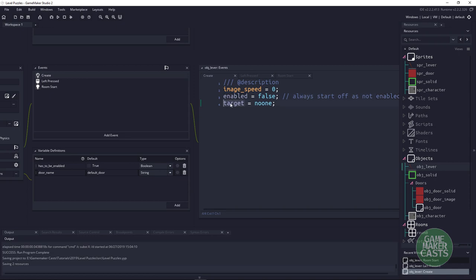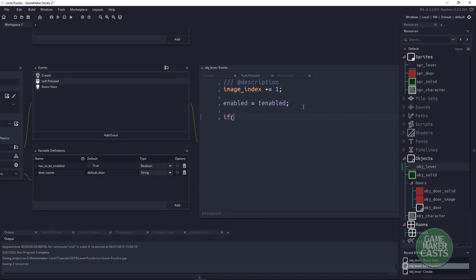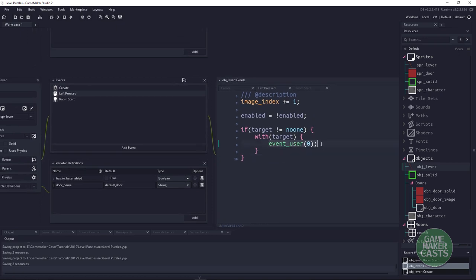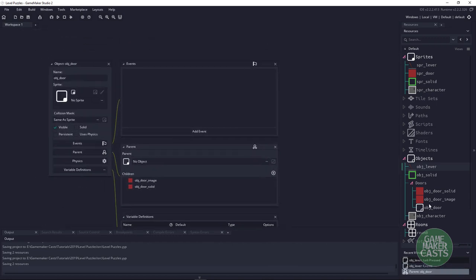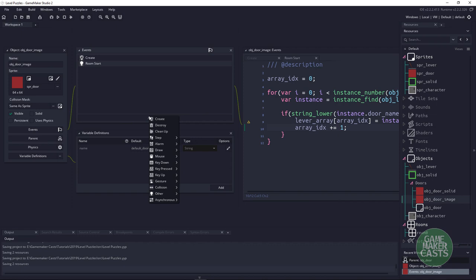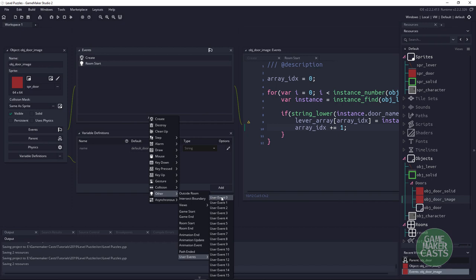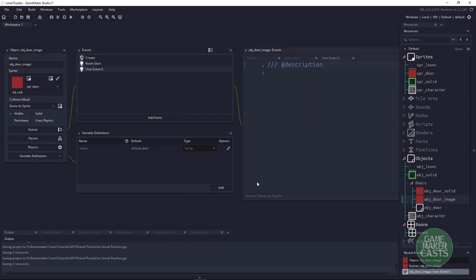Then with the target, we write an if statement: if target does not equal noone, we know we have a door. We say with(target) and call a special user event: event_user(0). This allows us on the target door to add a new event — go to Other, then User Events, and since we're using event zero, choose that item. Think of it as a script that only this object has access to.